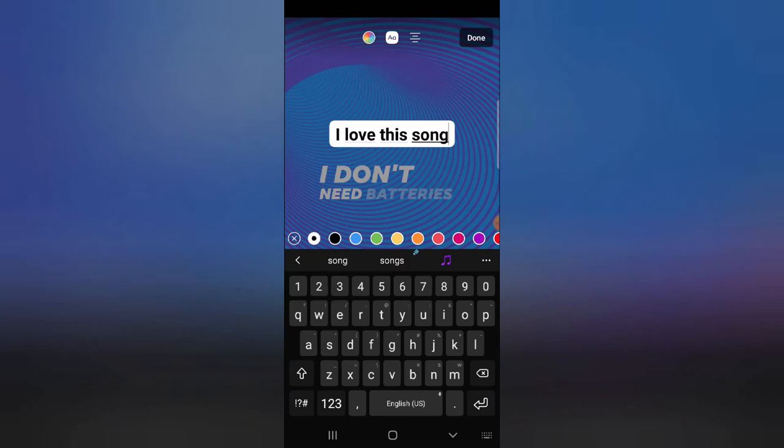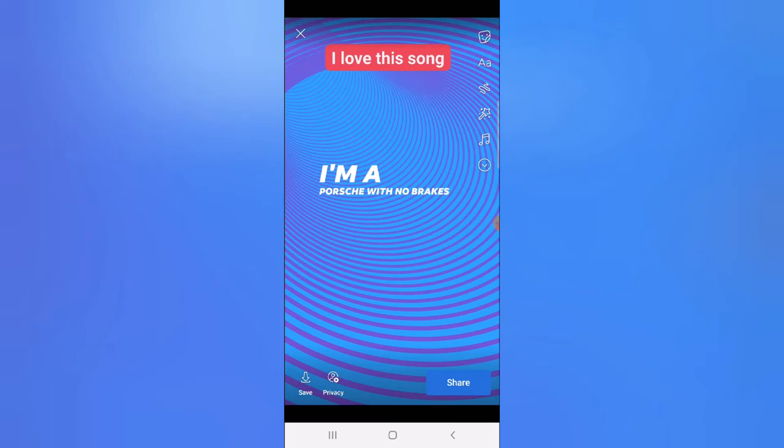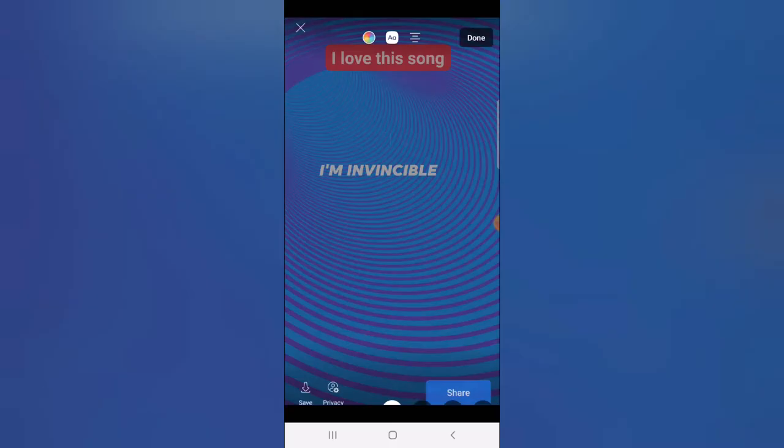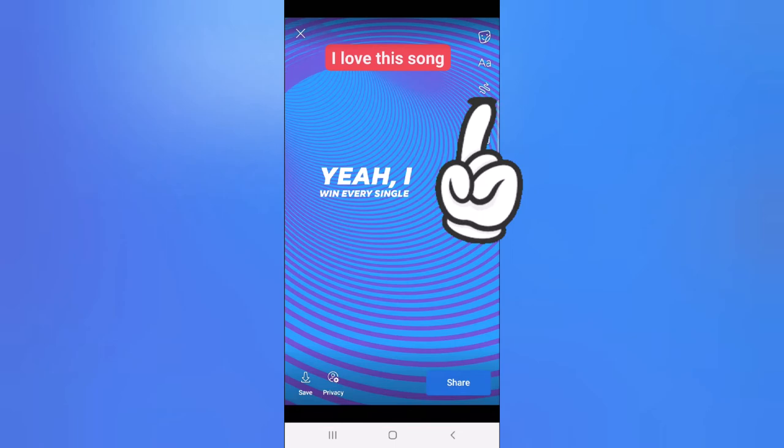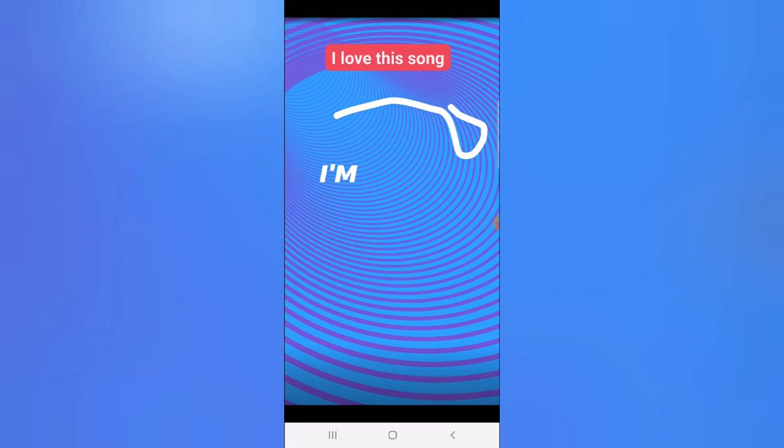If you want to draw anything, you'll notice this arrow right next to the text — click on it and draw whatever you want. Feel free to do that, but I don't need it so I'm going to undo and click done. If you want to change the music, just click on the music icon.